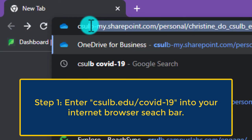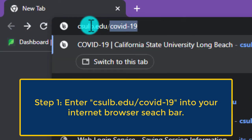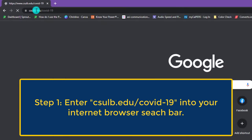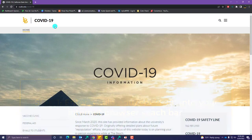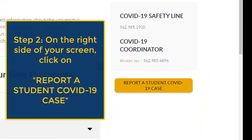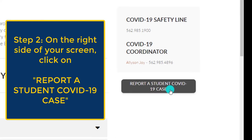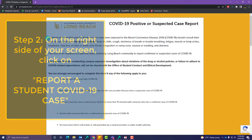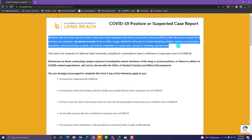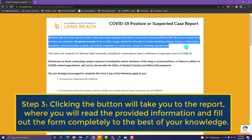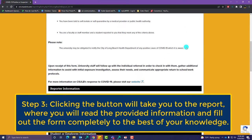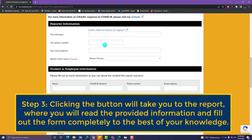You can find the report online by simply typing csulb.edu. Once you click on 'Report a Student COVID-19 Case', you should be taken to the form where you will be instructed to provide information and fill out the form completely.